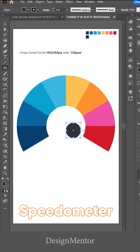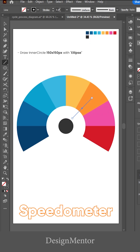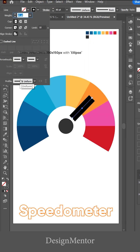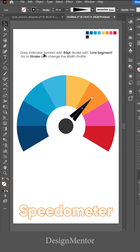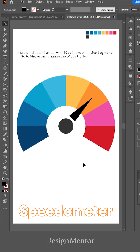Draw an inner circle at 150x150px using the ellipse tool. Then draw the indicator symbol at 80 points stroke using the line segment tool.